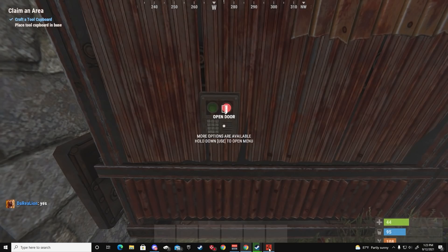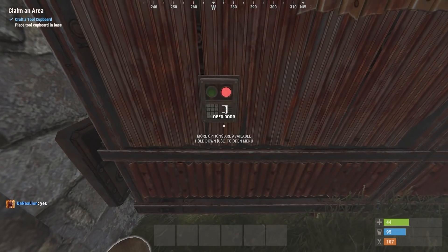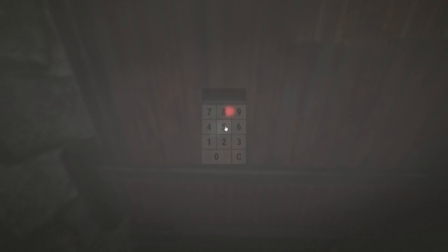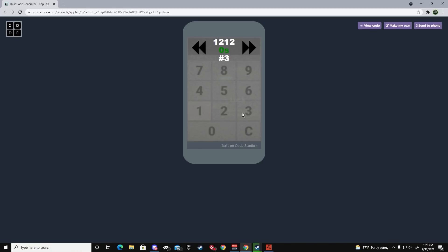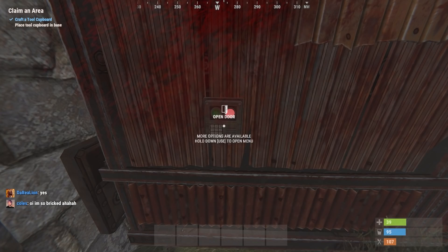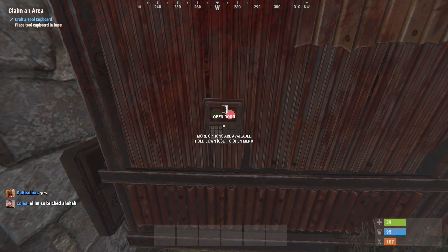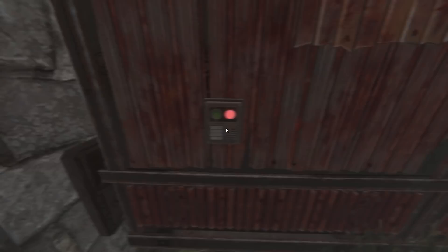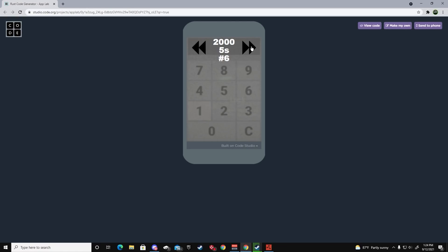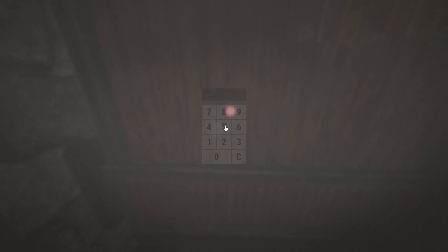Once I guessed the code, I wanted to be quick. I didn't want anyone to interrupt the raid — I didn't want to take too long and have the owner of the base come back and change the codes or anything like that.